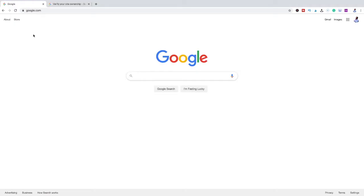Now we're on Google. Before we do anything, there are a couple of things that you guys will need. First, you'll need an active working Google account. Second, you'll need to access your hosting cPanel — in other words, gain access to your domain's DNS server.